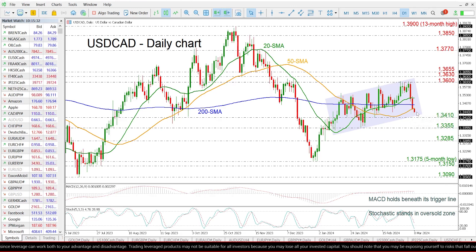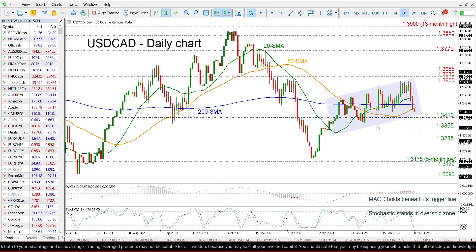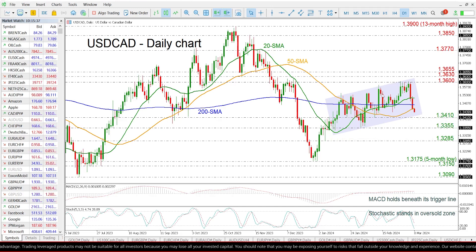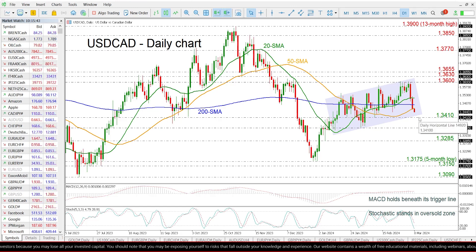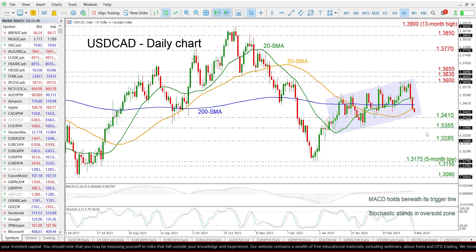Immediate support is coming from the lower boundary of this upward sloping channel. In the medium term, and ahead of the 1.3410 support level, more losses will drive the market towards 1.3355.